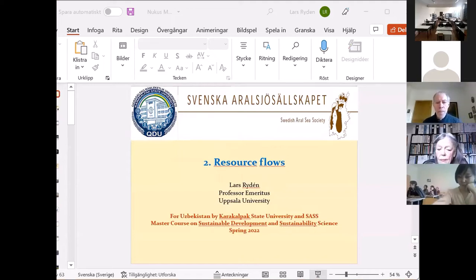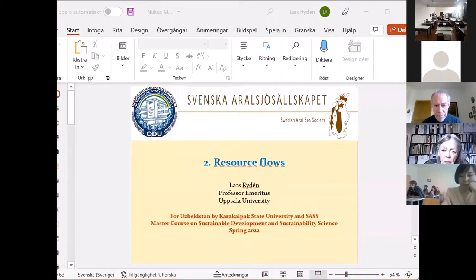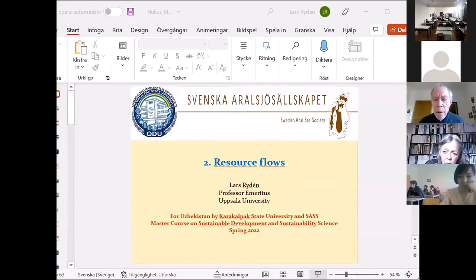This is now the second lecture. It is dealing with resources, and it's a very important part of sustainable development.